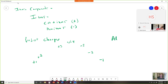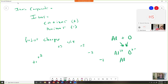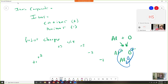Being able to predict charges, we might take something like aluminum plus oxygen. The aluminum is 3+ and the oxygen is 2−. Since the charges are not equal to zero when we add them up, we have to cross the charges — so the two crosses down onto the aluminum and the three crosses down onto the oxygen.